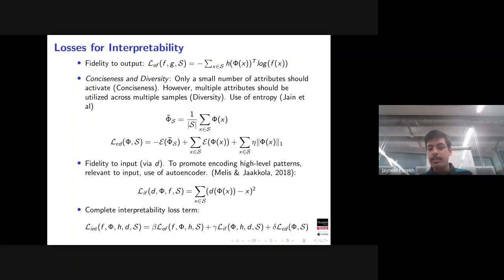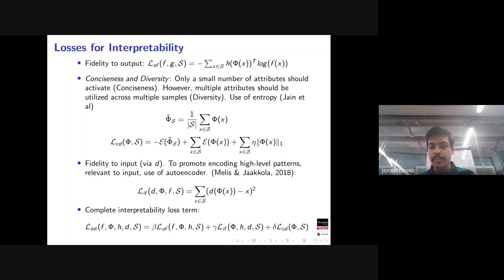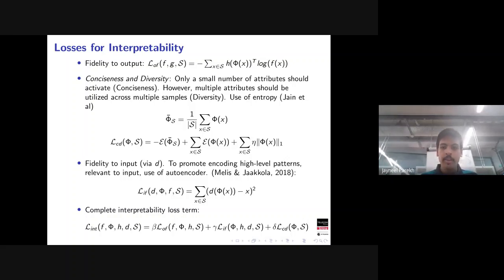The third loss is the input fidelity loss. Each attribute function should capture meaningful high-level patterns from the input. We use an autoencoder-style loss: phi(x) is processed by a decoder d, which tries to reconstruct the input x. The complete interpretability loss is a linear combination of these three losses, and the prediction loss is a standard cross-entropy loss.